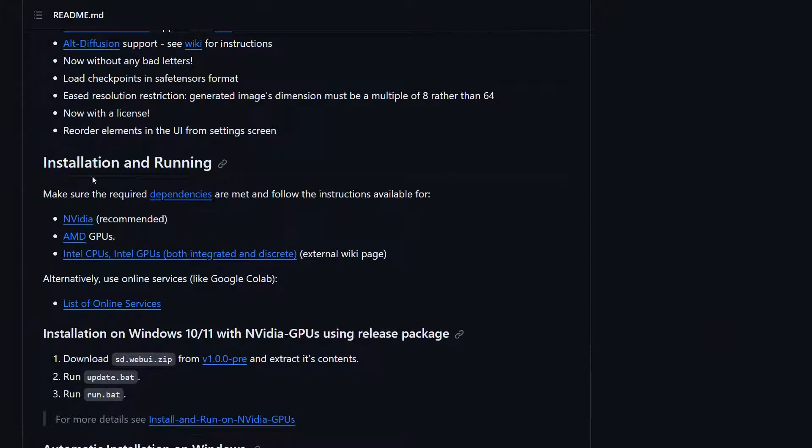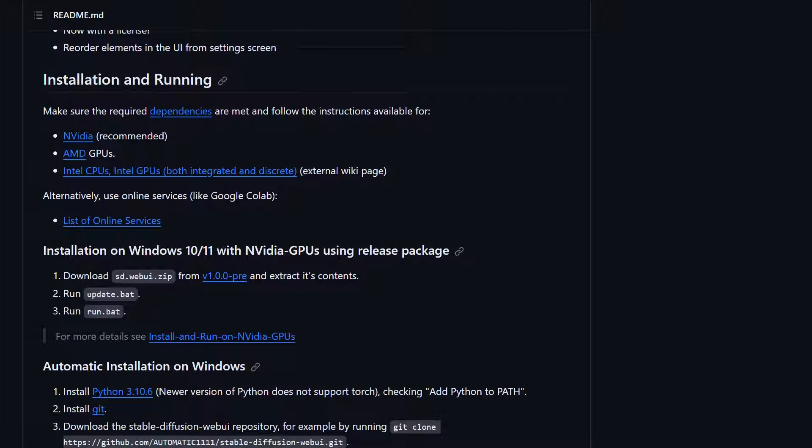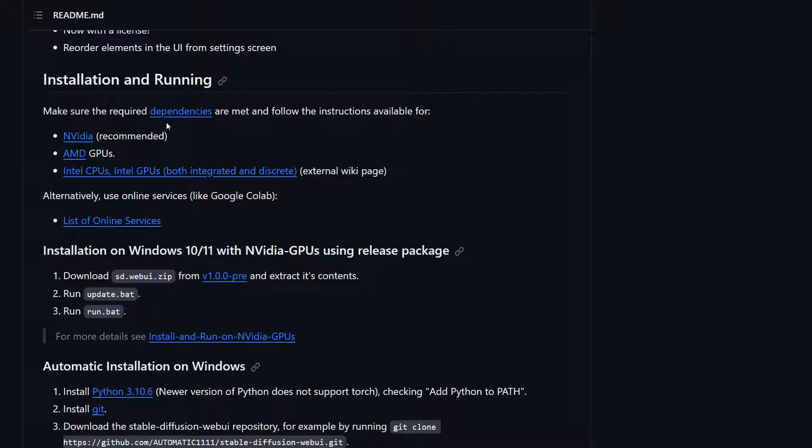Okay, installation and running. There are some dependencies. They make some recommendations. It is recommended that you have an Nvidia GPU or video card. It is recommended that you have something with at least eight gigabytes of VRAM on it.